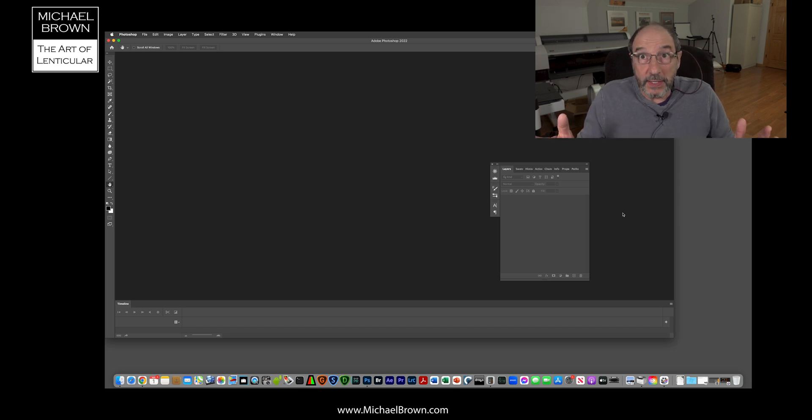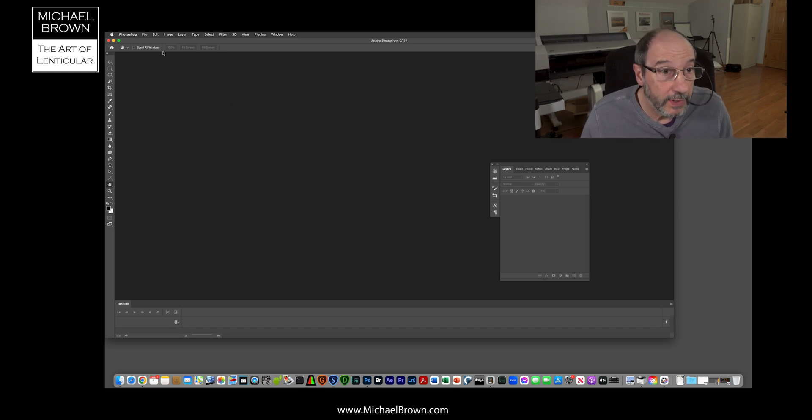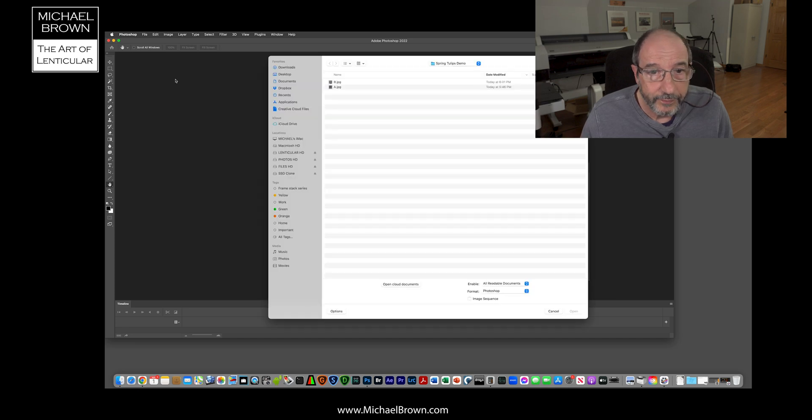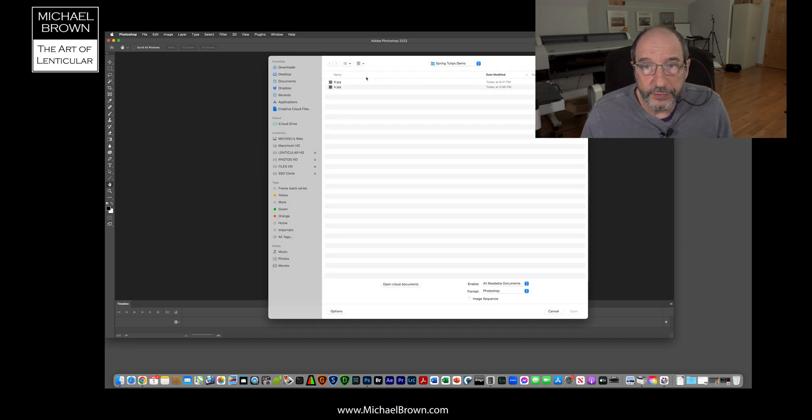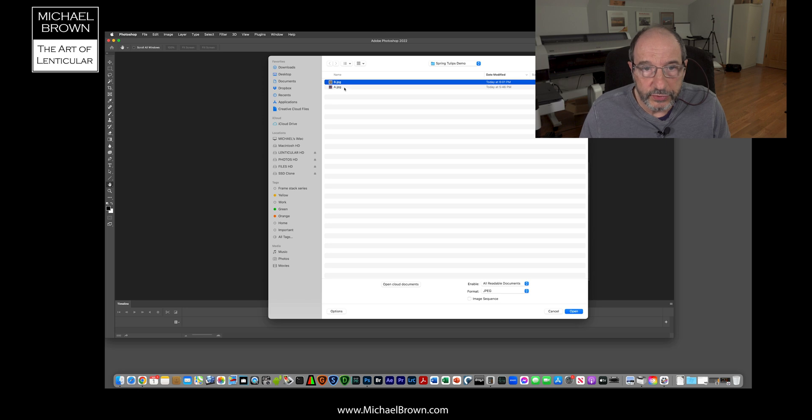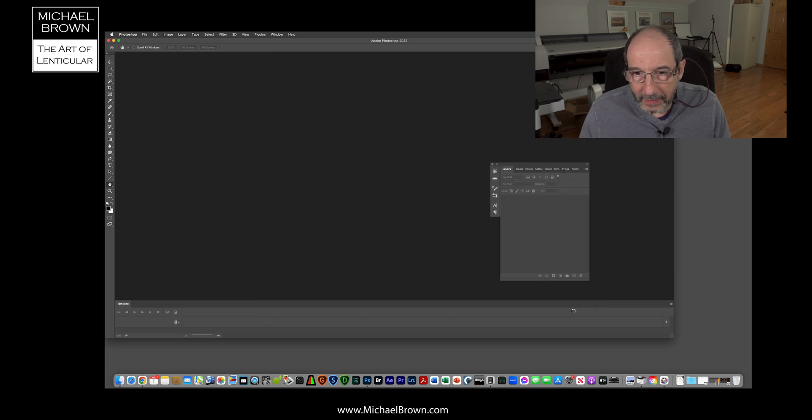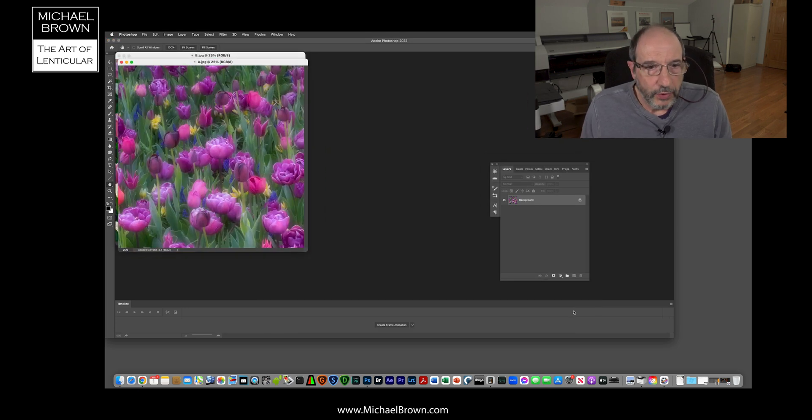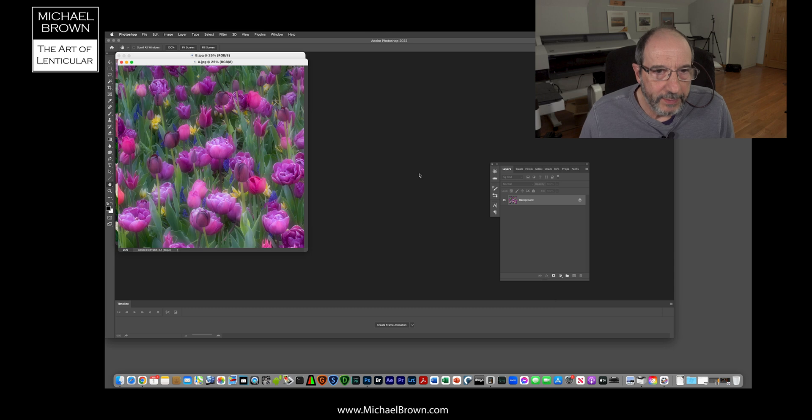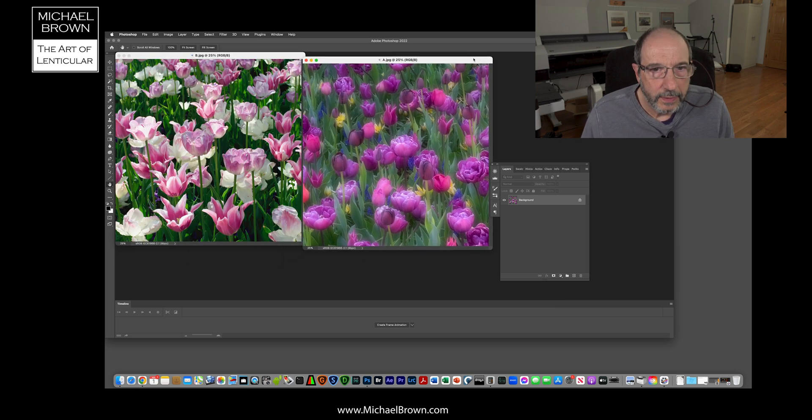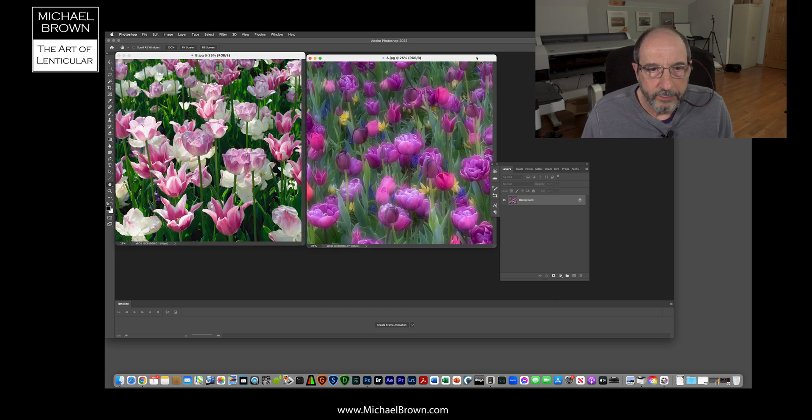So to begin, I have Photoshop on the screen here. I'm going to open two files. I have them in a folder called Spring Tulips Demo. I'm going to open the two of them and we can see here picture A and picture B.